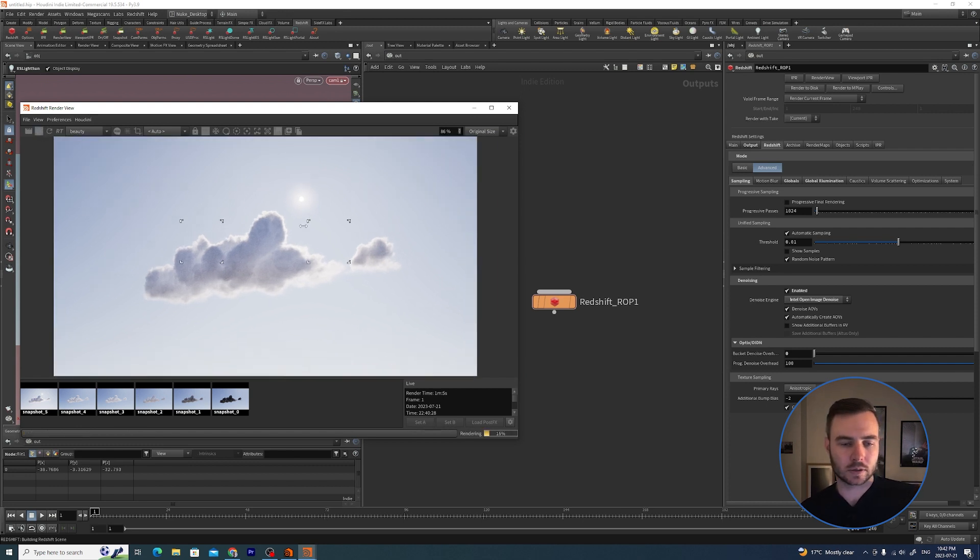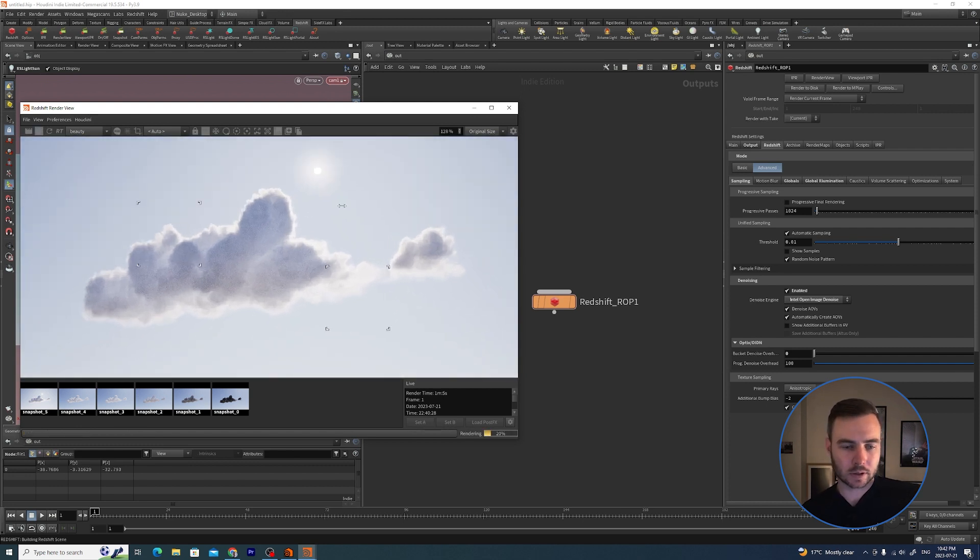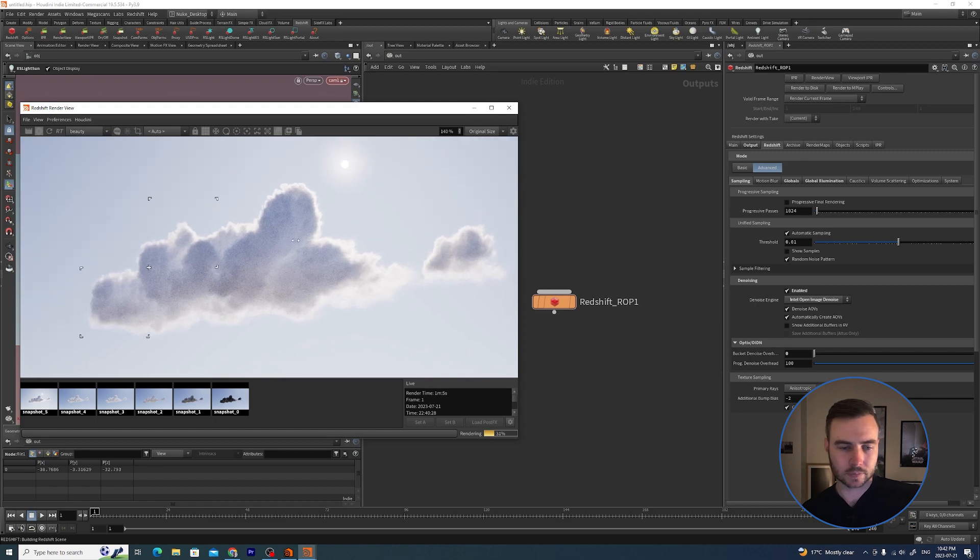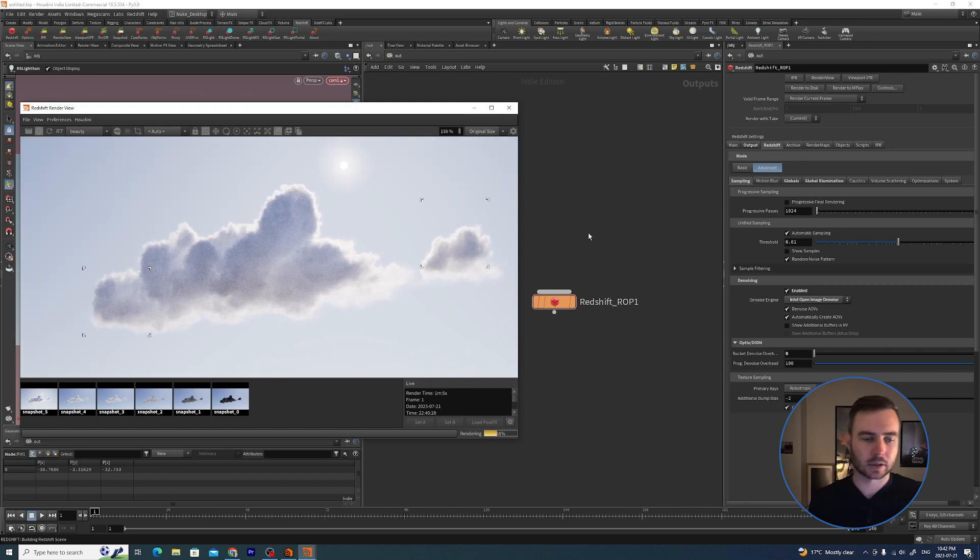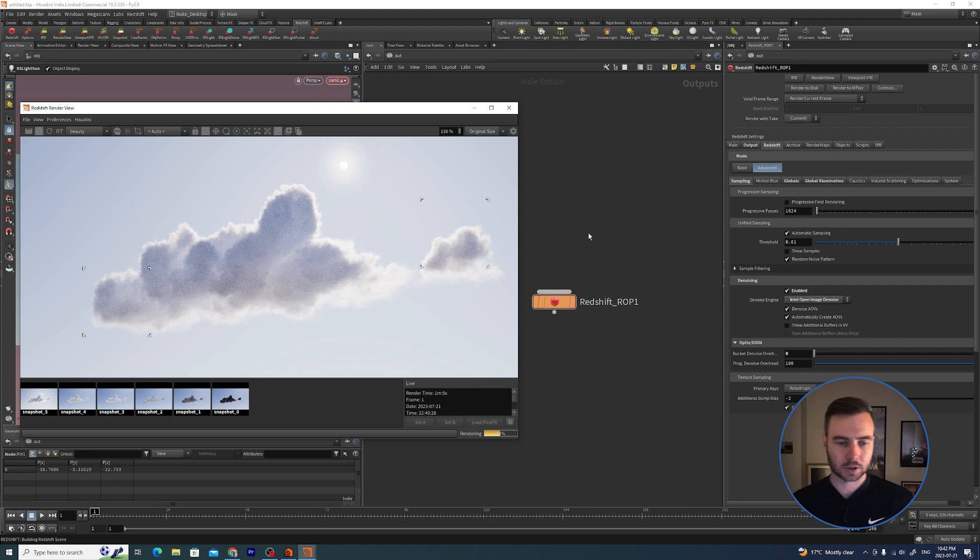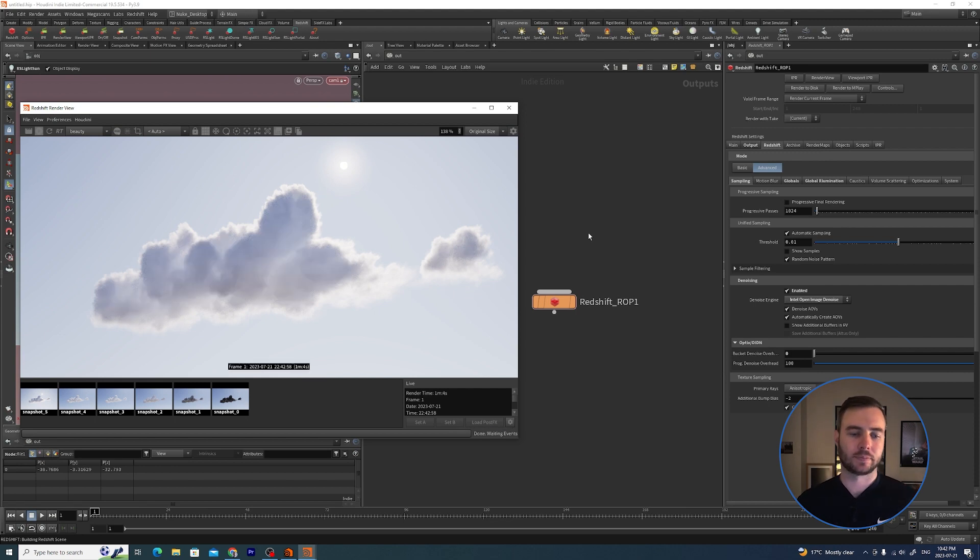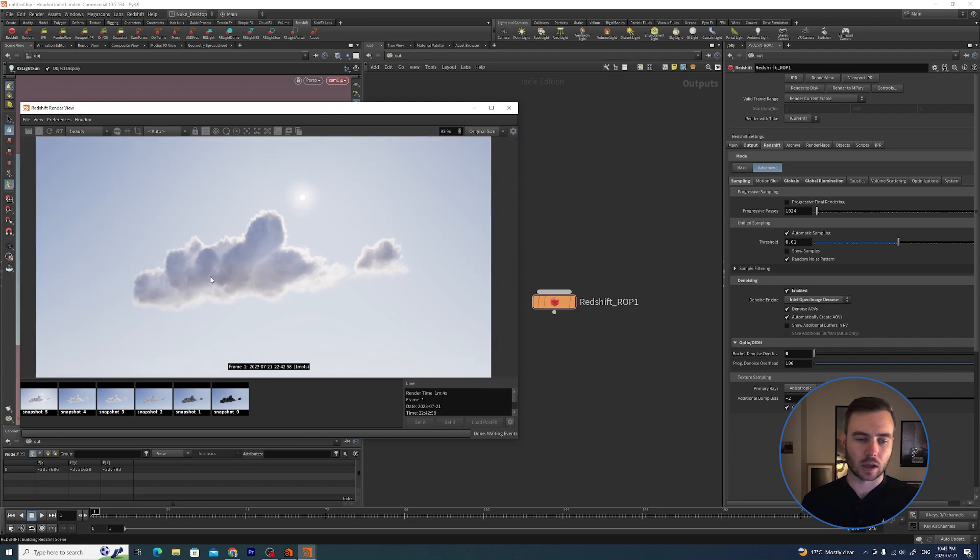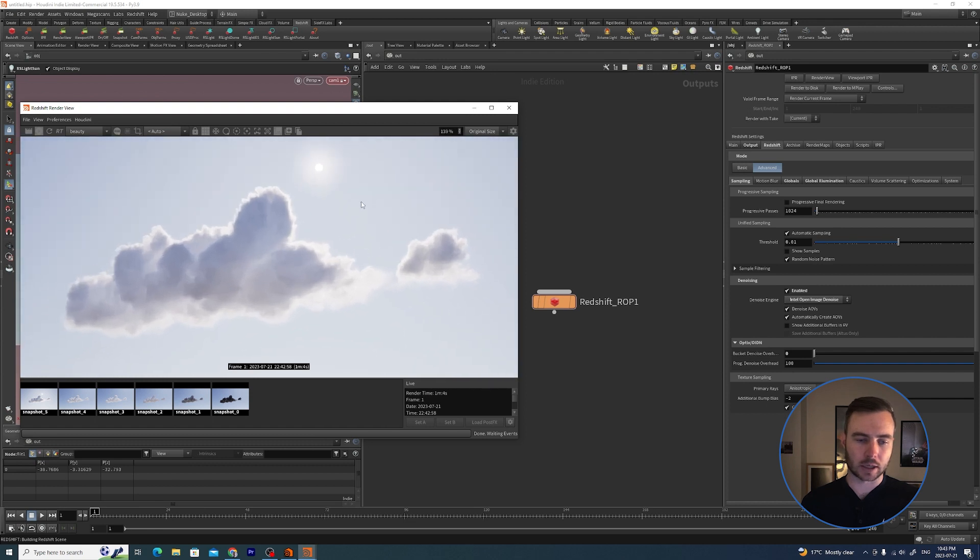We've already saved this, so let's do another bucket render. You can see it's rendering and it still looks the same because it hasn't denoised it yet. But as soon as it's finished - voila! Now the noise is gone and we get a nice clean image.